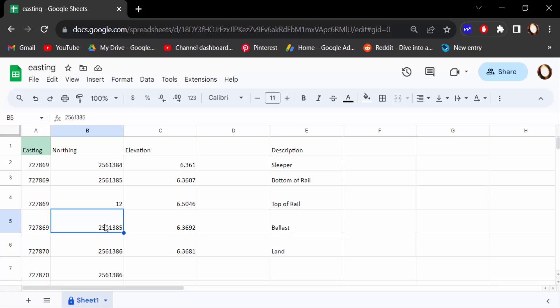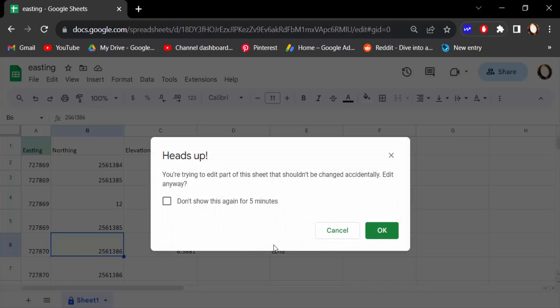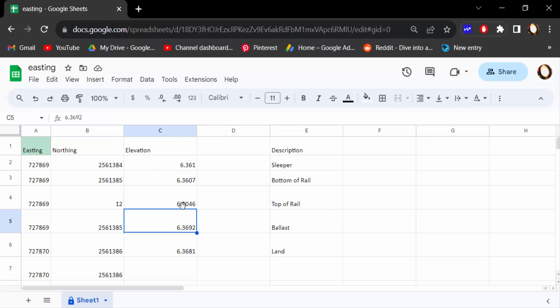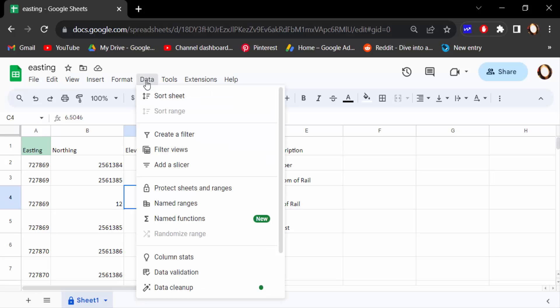You see it again - this is the notification. You cannot edit these cells, so these cells are protected. How can I unlock these cells? I go to Data and click here on 'Protect sheets and ranges.'